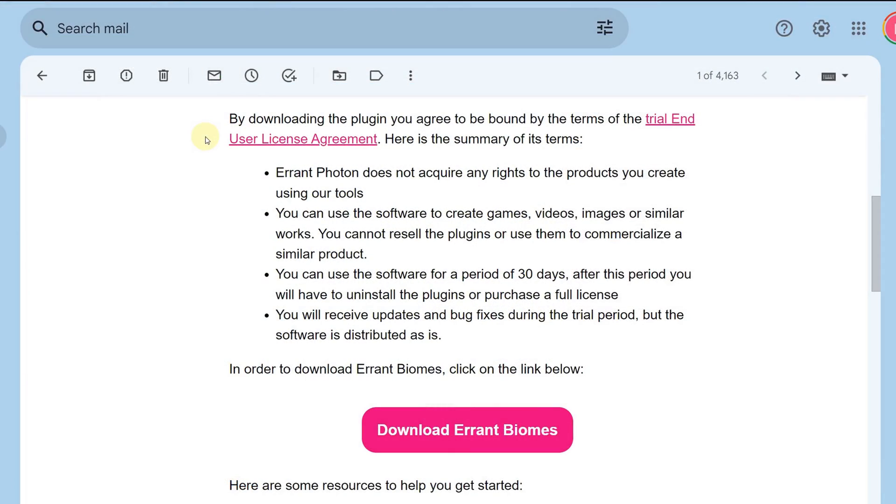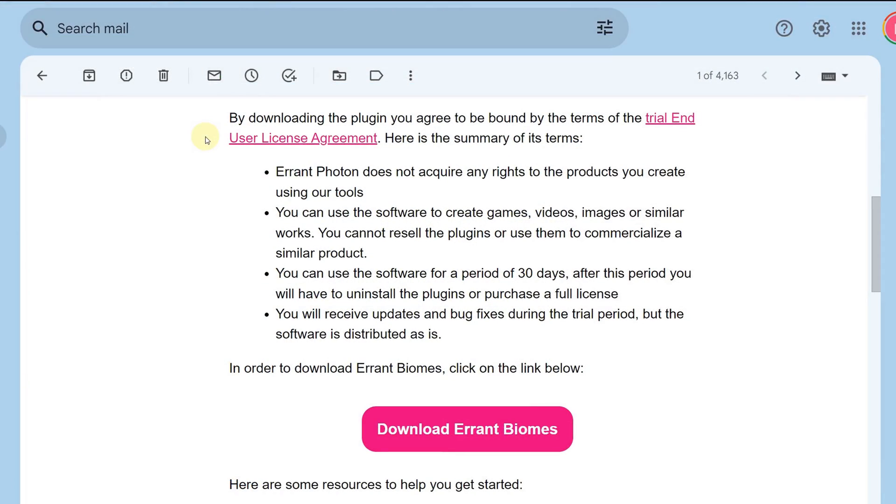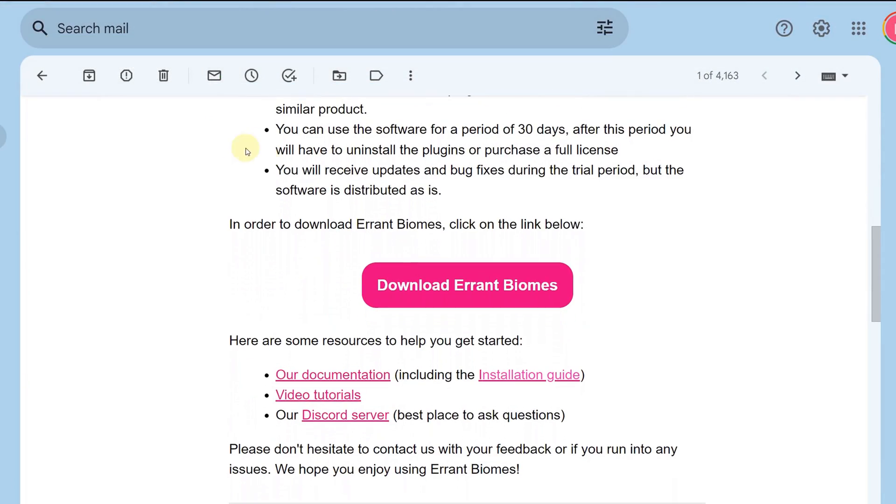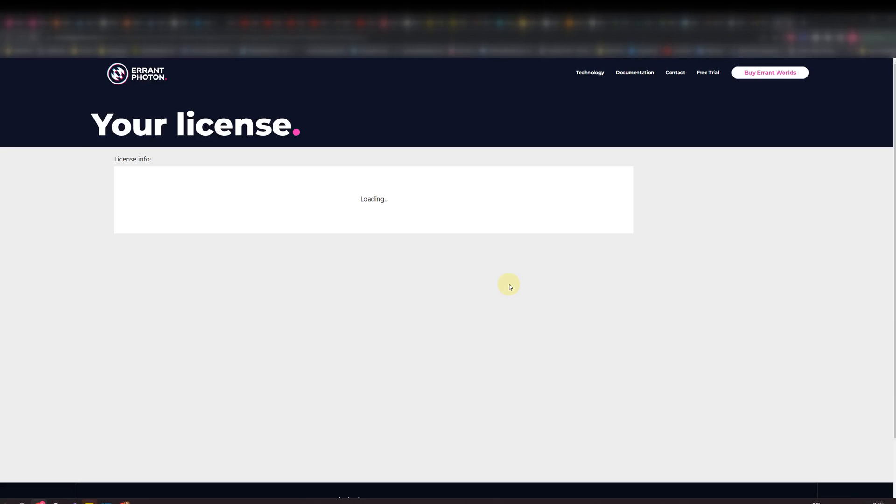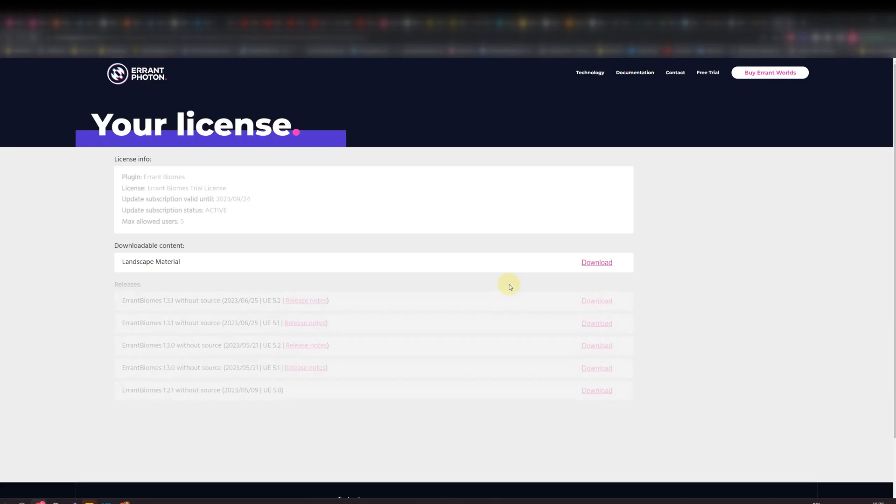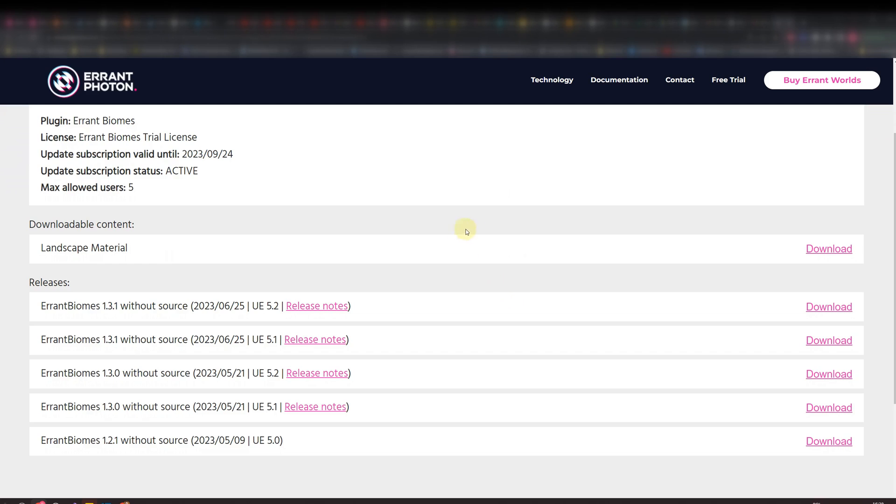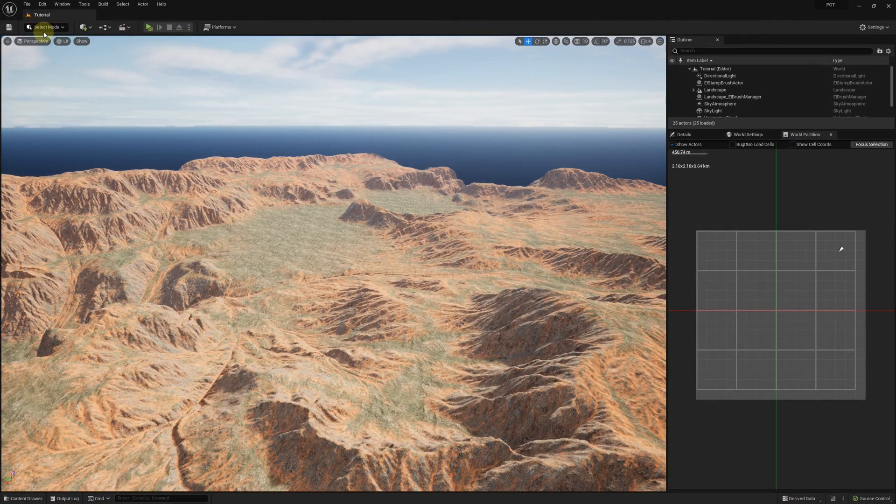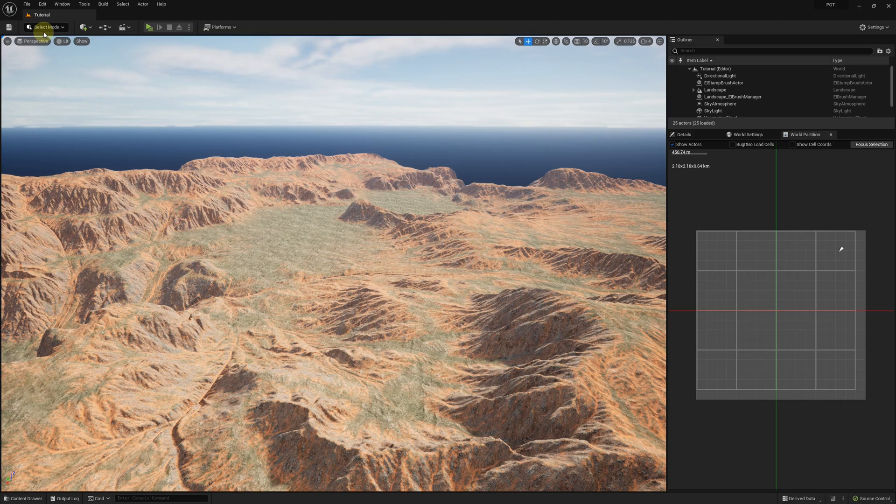An example landscape material similar to the one utilized here can be found as the optional content on the plugin download page. However, the plugin is compatible with any landscape material so feel free to select a material that suits your preferences. I made my landscape and I used three weight maps to paint it.